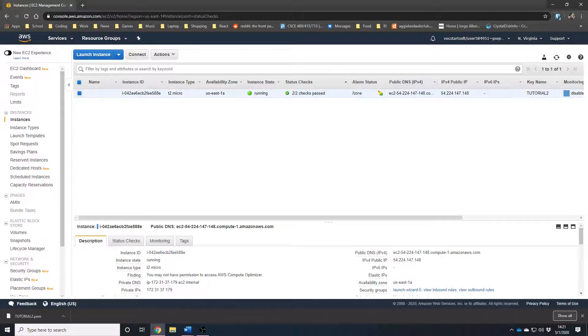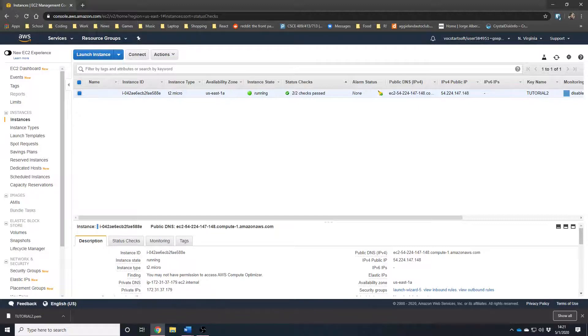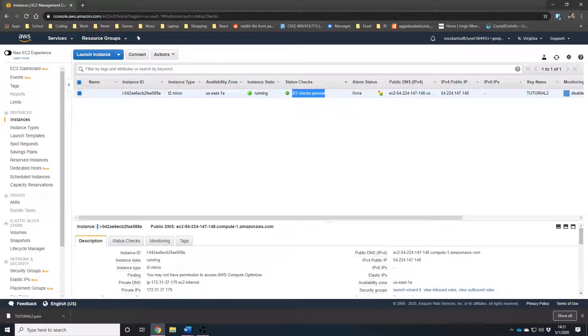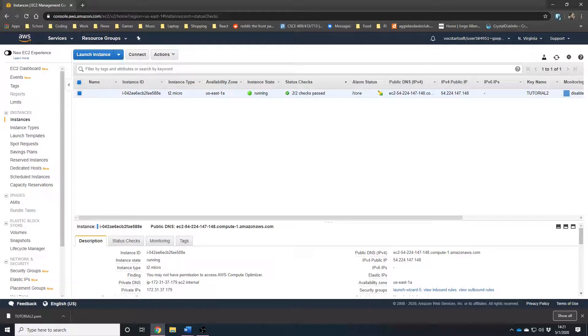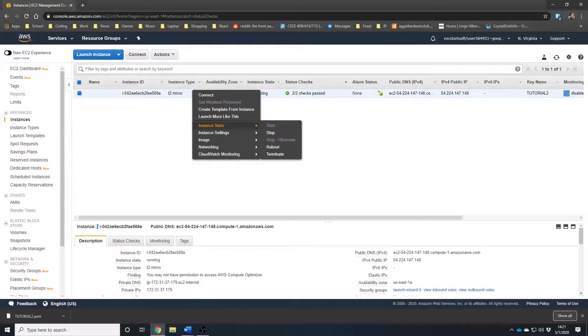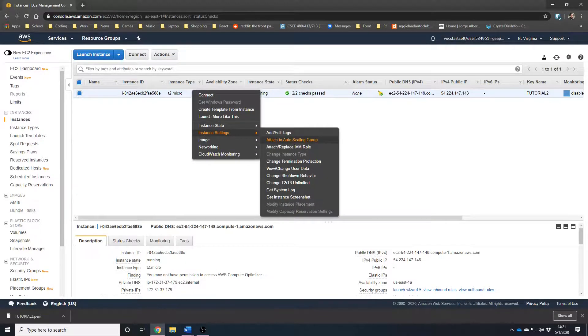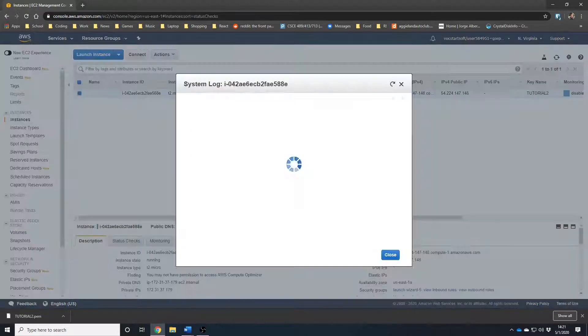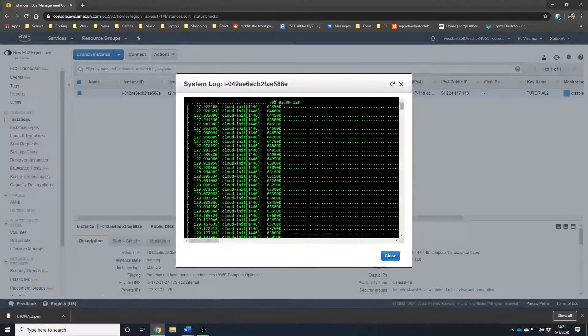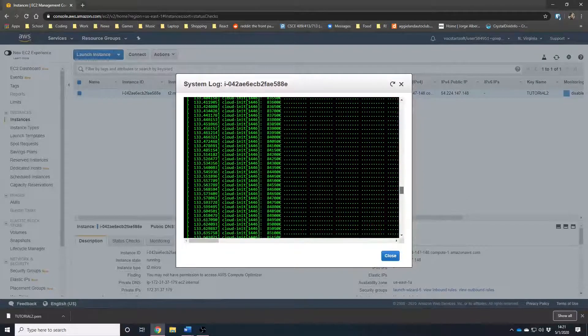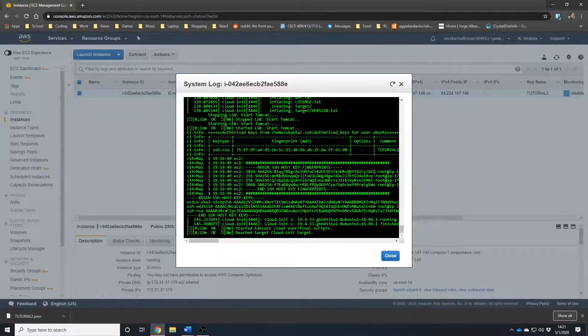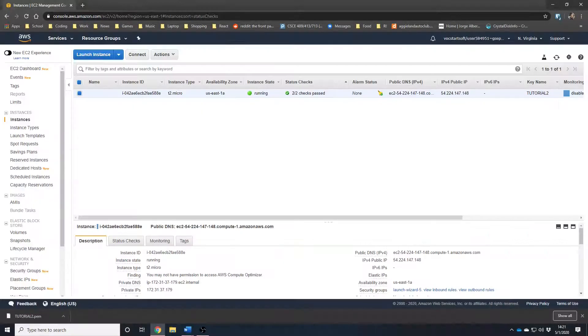Now, after waiting for a couple of minutes, this image should be easily available now. One of the things that you do need to look for is to make sure that the instance state is running and that in the status checks you see two out of two checks are passed. That way, we can know that GeoServer installed properly. Another way of verifying it, which is a more detailed way, is to look at the system logs. This just shows everything that was going on while creating the VM. Now, let's go ahead and access this GeoServer.